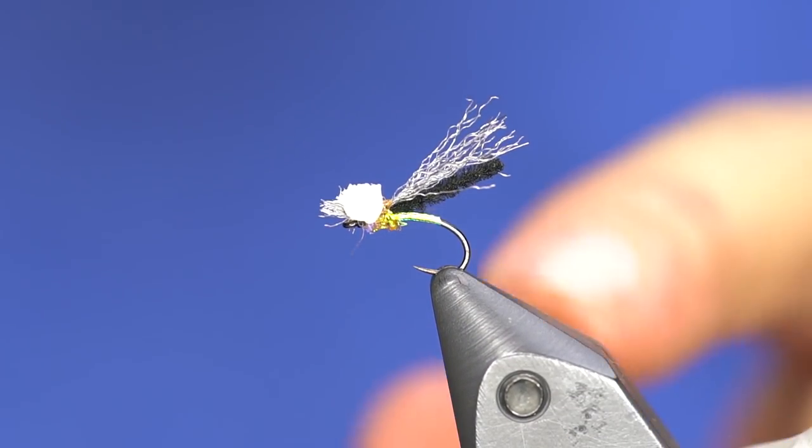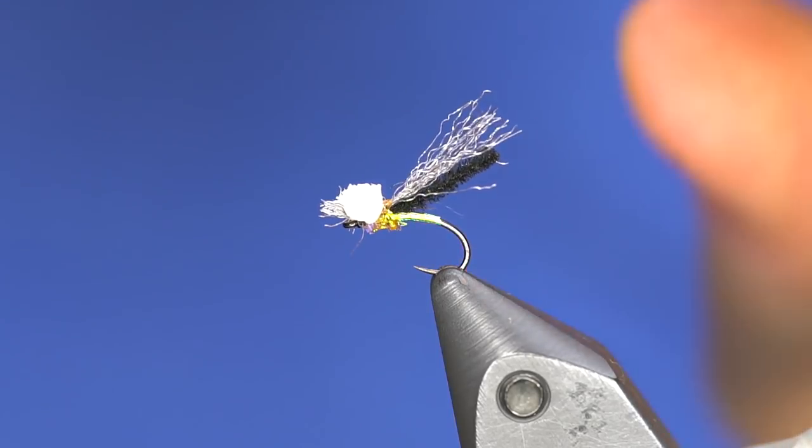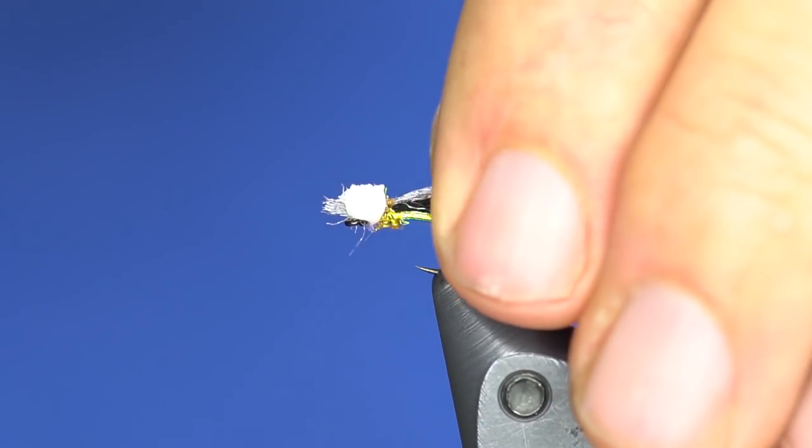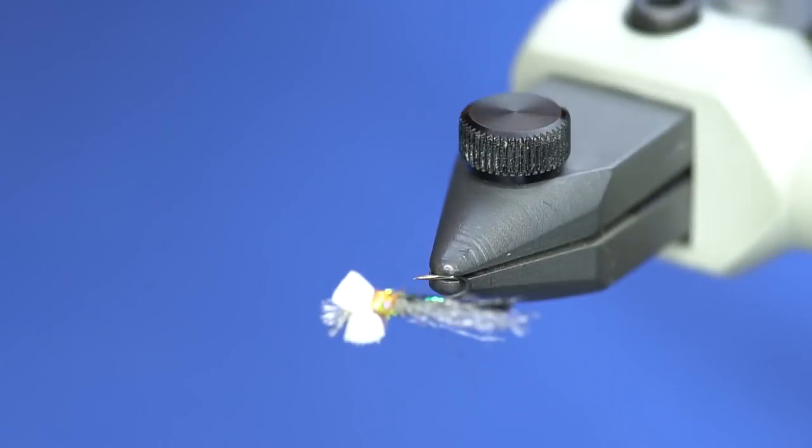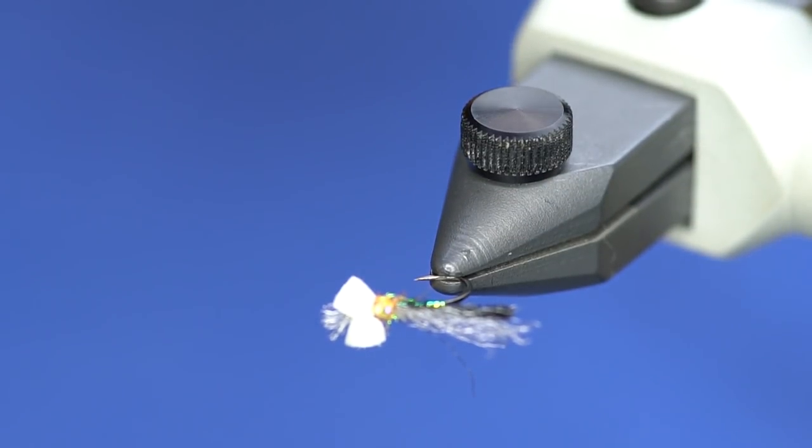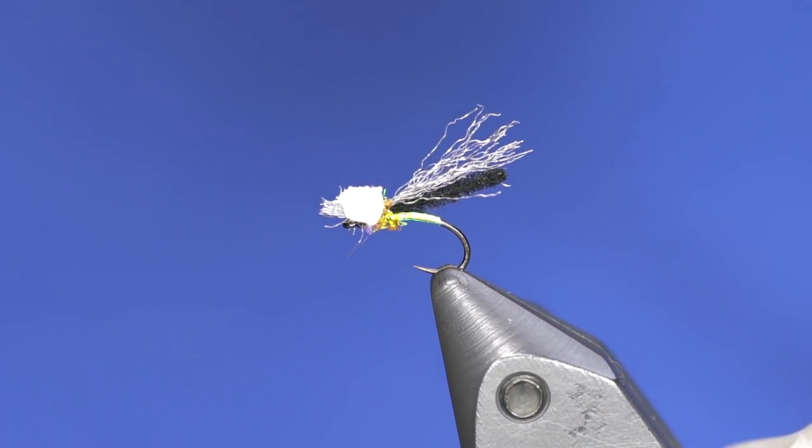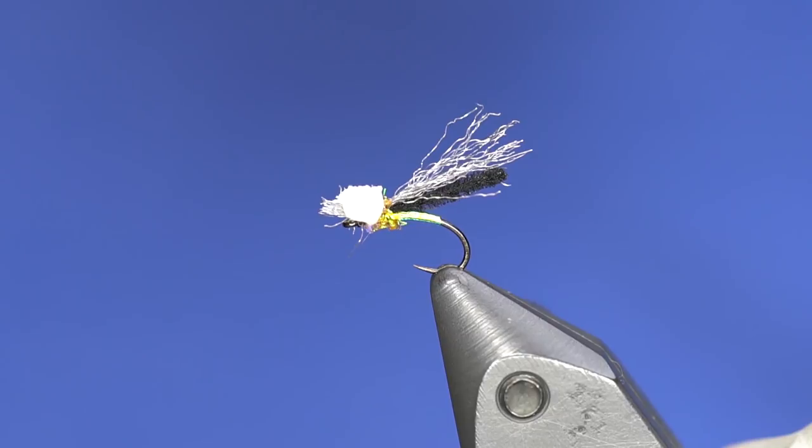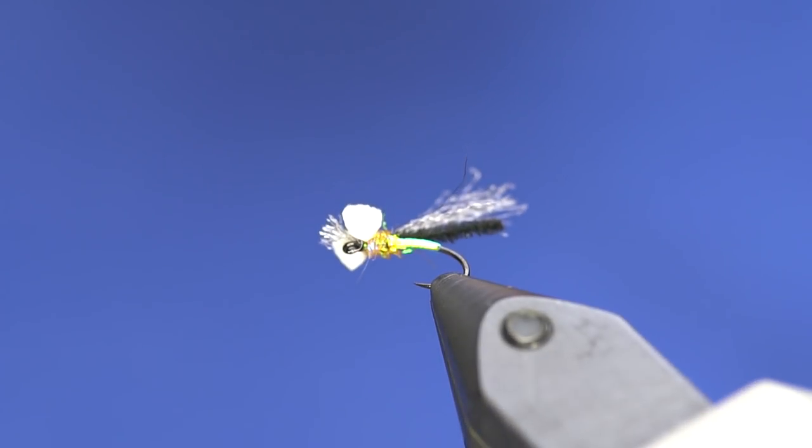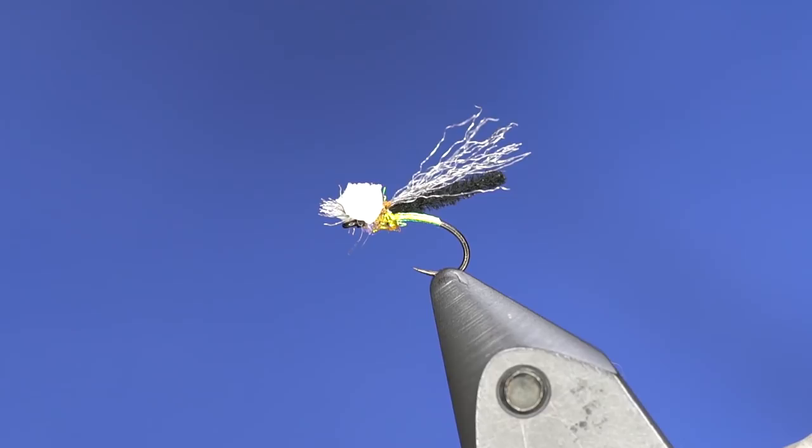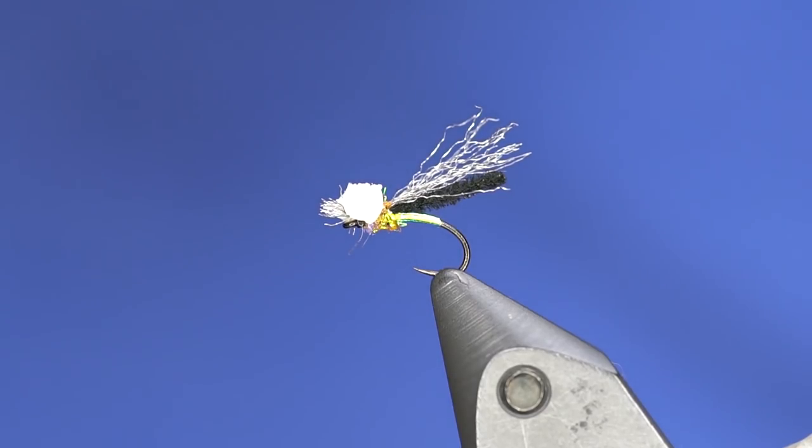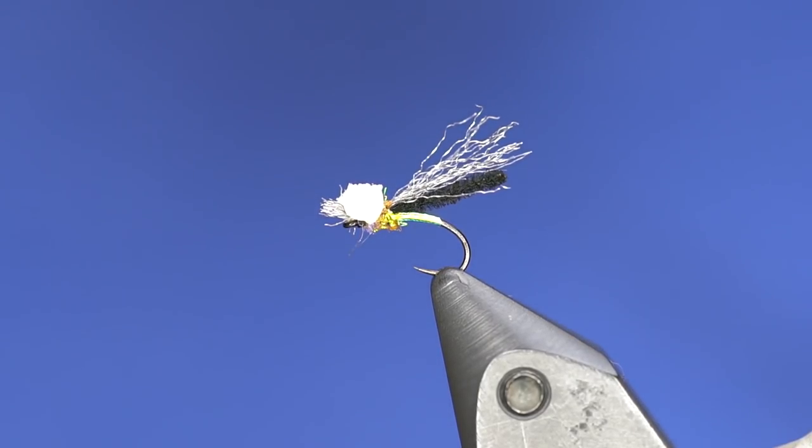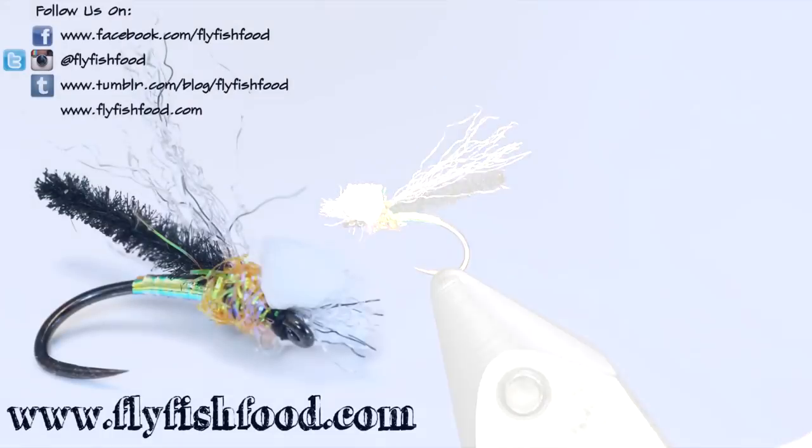The nice thing is that white is going to be pretty visible for you, so you should be able to see it fairly well while you fish it. So tie it up. This is a great one to have on any still water where you're going to see fish coming up to or close to the surface.